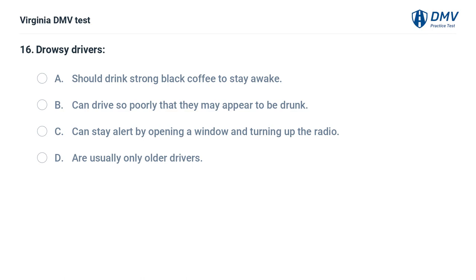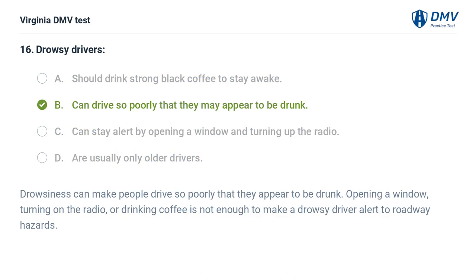Drowsy drivers: A. Should drink strong black coffee to stay awake, B. Can drive so poorly that they may appear to be drunk, C. Can stay alert by opening a window and turning up the radio. The correct answer is B: Can drive so poorly that they may appear to be drunk. Drowsiness can make people drive so poorly that they appear to be drunk. Opening a window, turning on the radio, or drinking coffee is not enough to make a drowsy driver alert to roadway hazards.